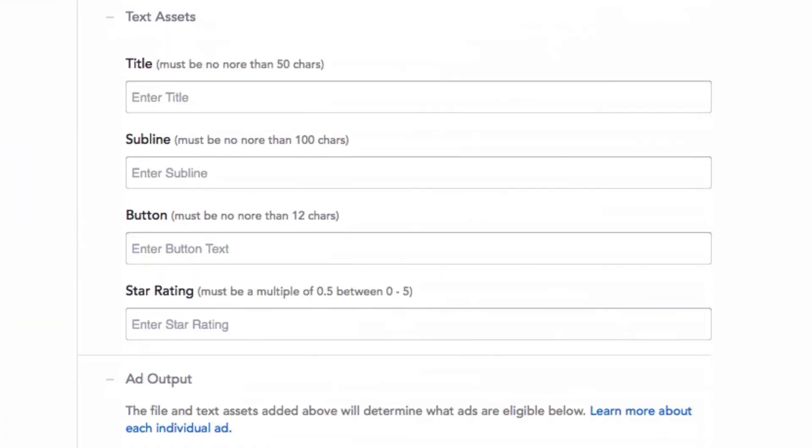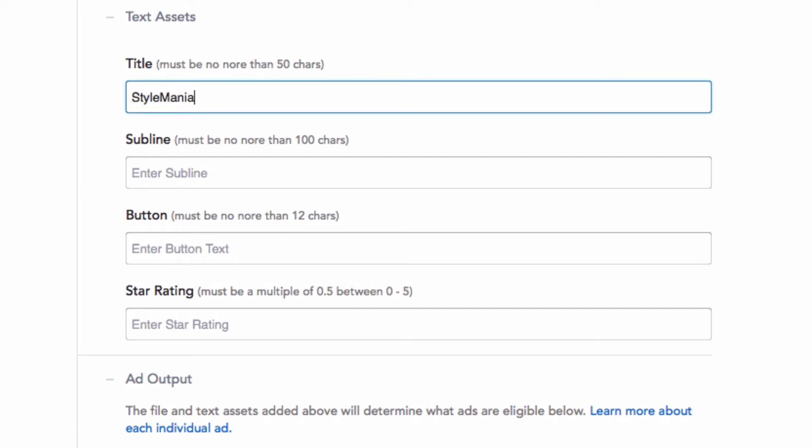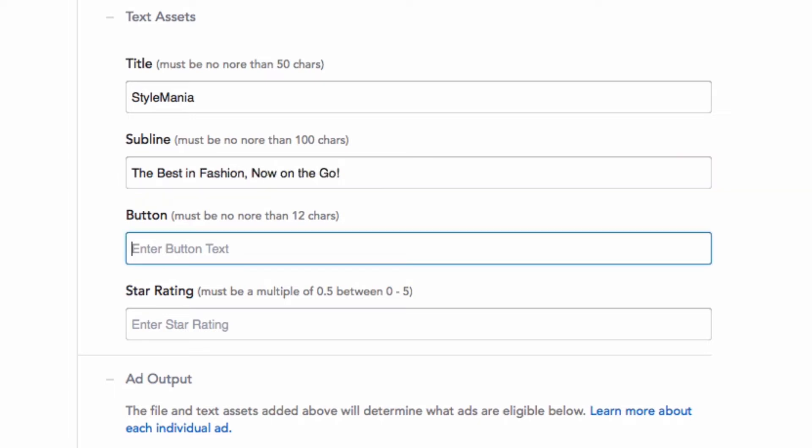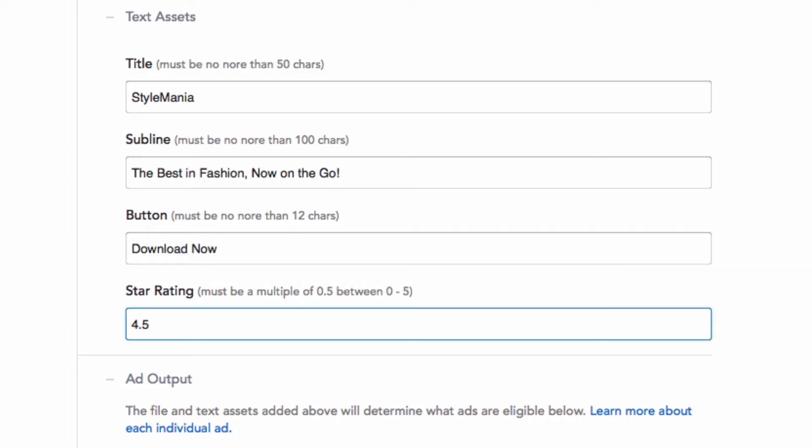If you're creating native ads, you'll need to provide some copy. First, enter your app title. Then add your subline, which is a brief description of your app in less than 100 characters. Now provide your call to action. You can also input your app store rating or choose to leave it blank.